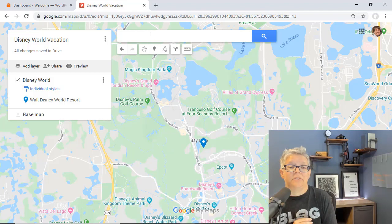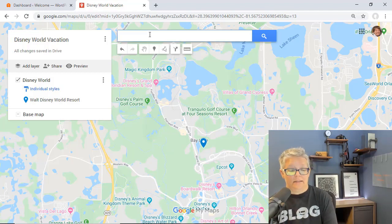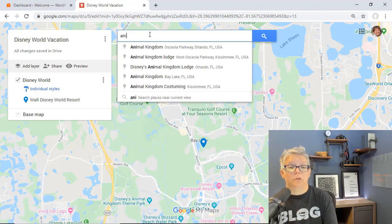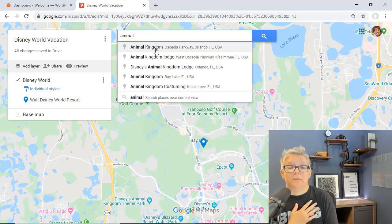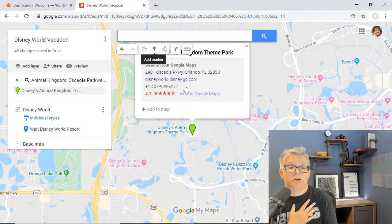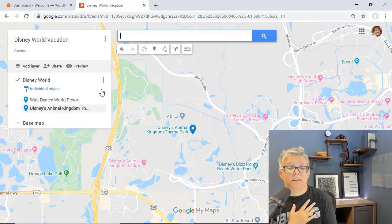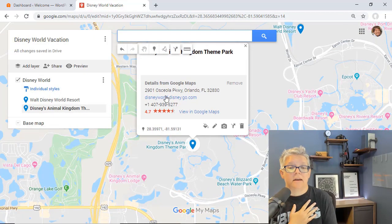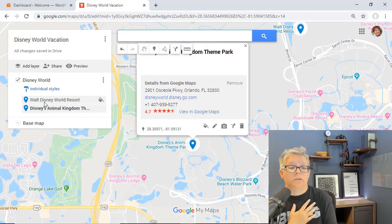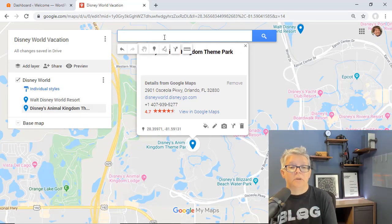You could also add in the different areas like the Animal Kingdom as a place that people also want to go and we see this come up here. Let's go ahead and click on the plus there and so now we have Walt Disney World Resort, Disney Kingdom.